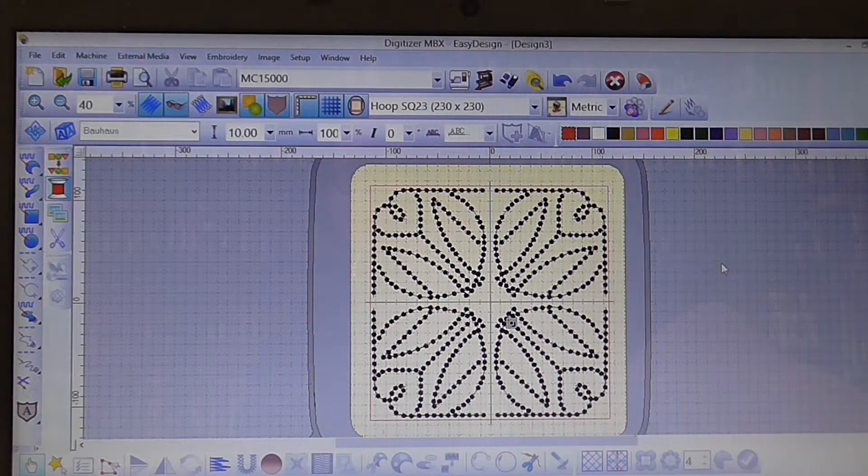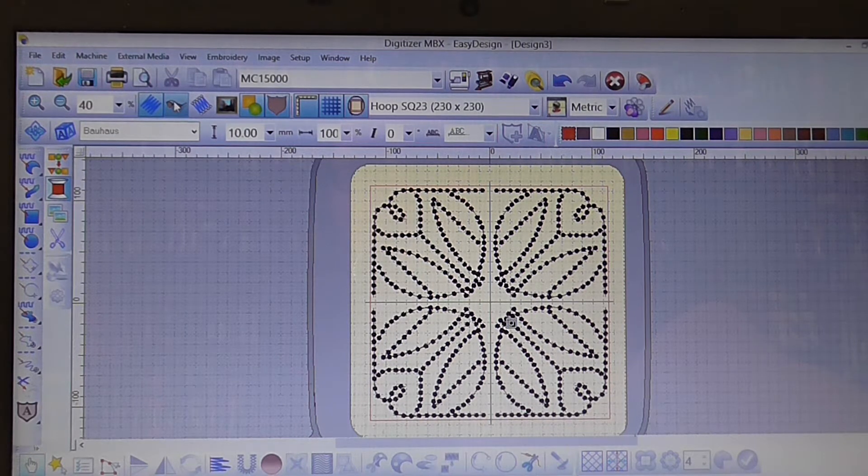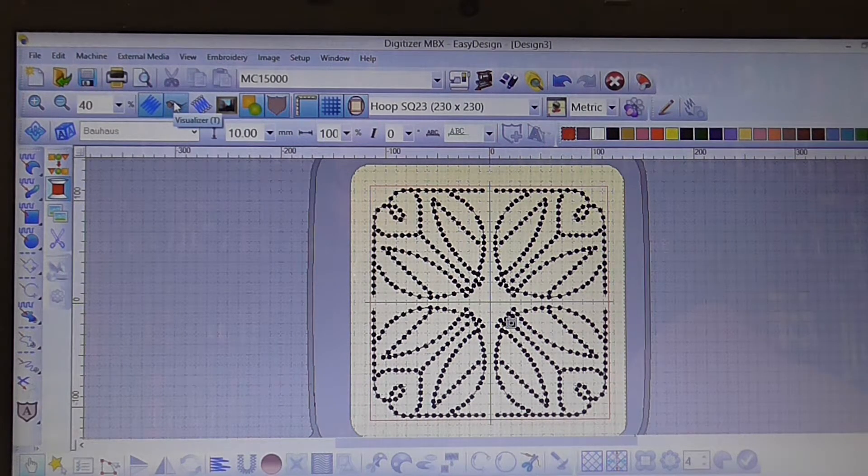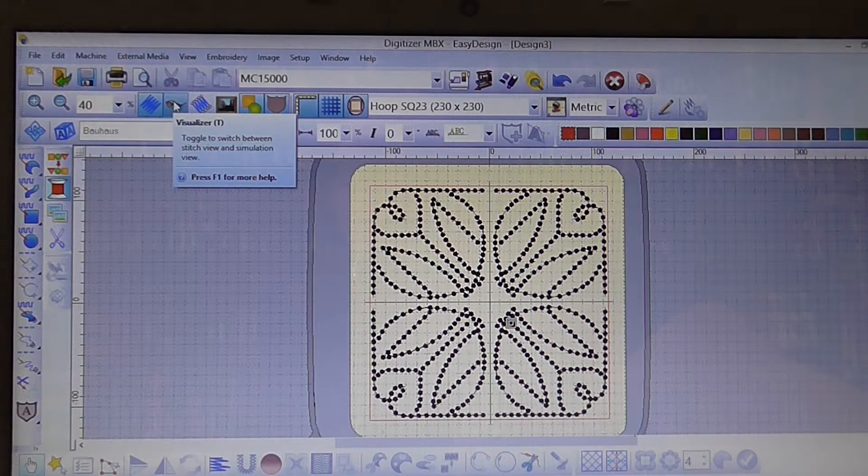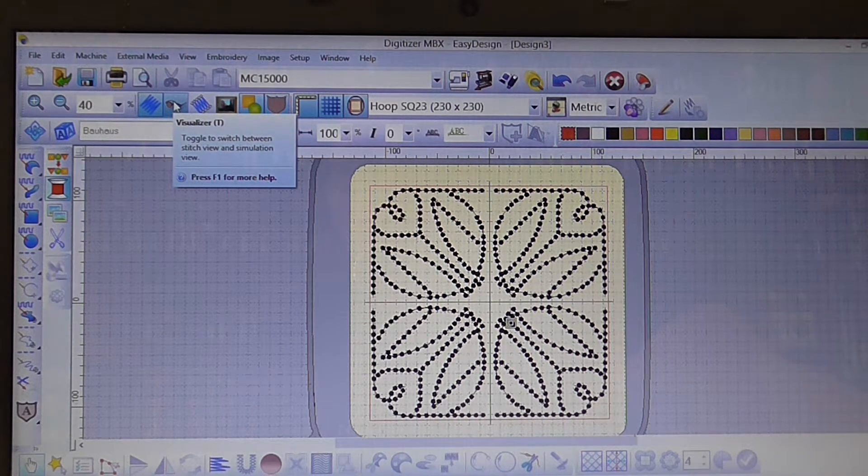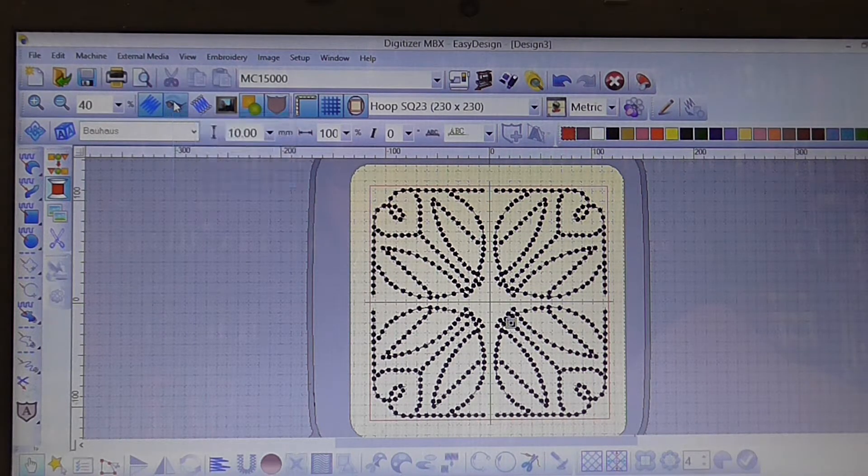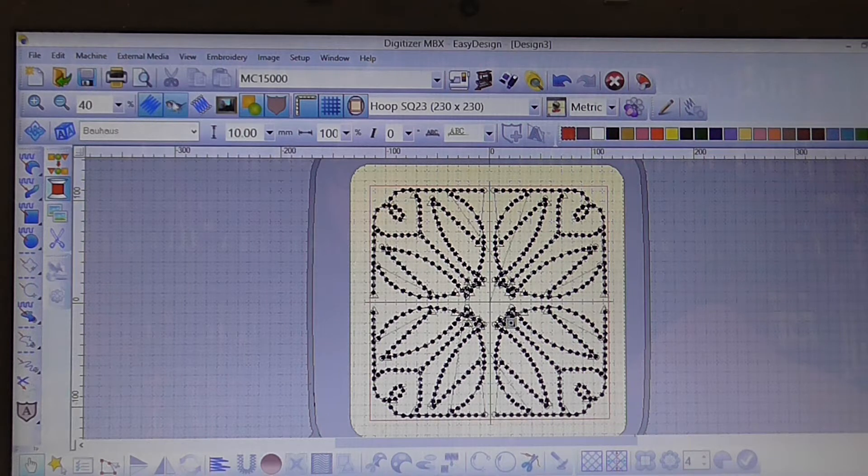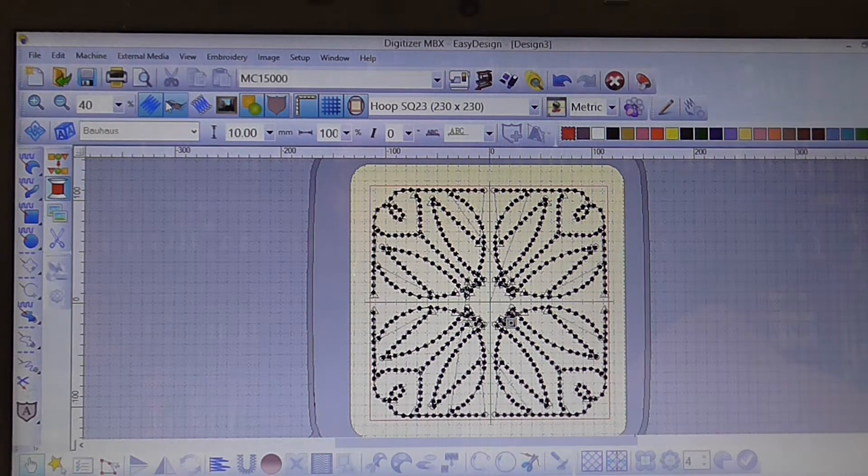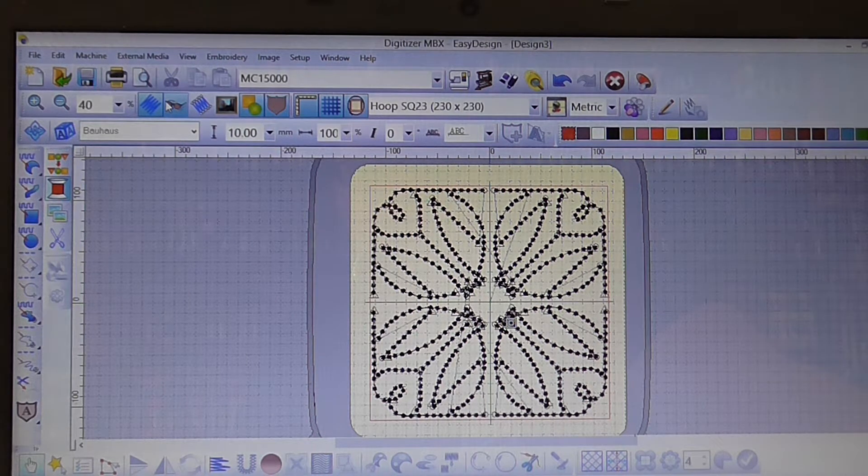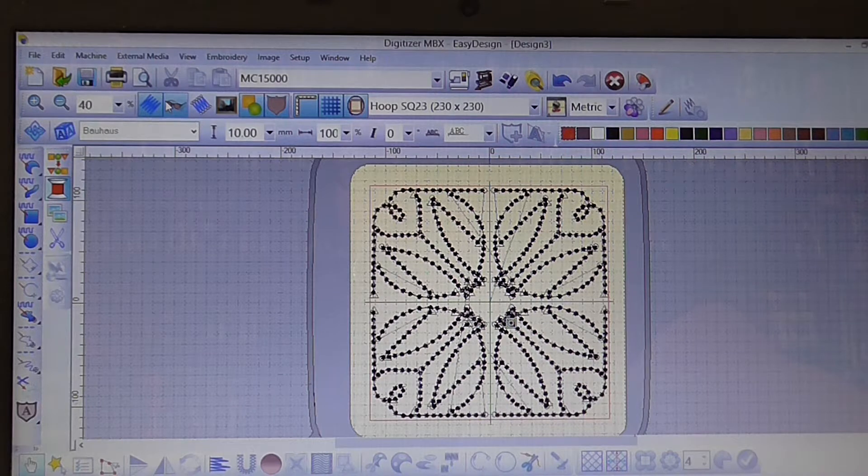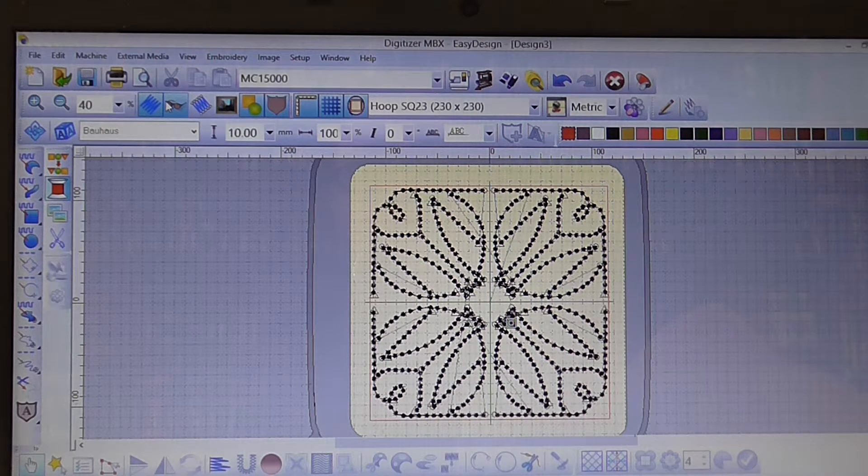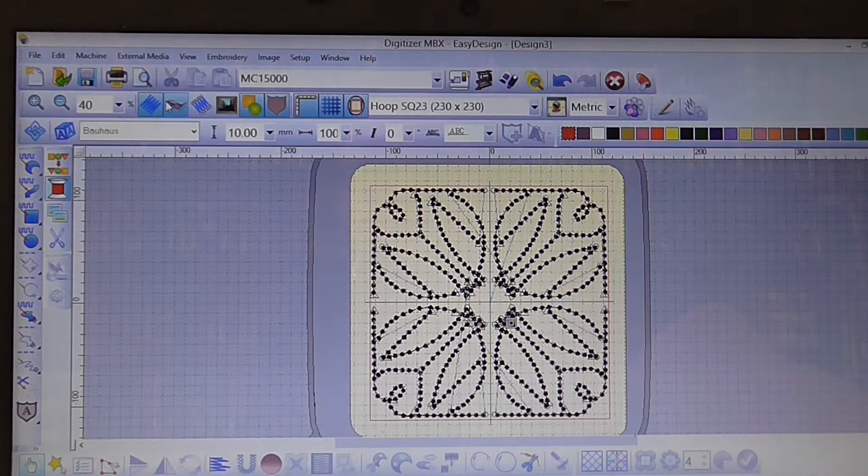So you need to turn off your visualizer first. So as you can see over here this is your visualizer button. So if you click on that you'll see that the screen's now changed and you've got your little triangles and circles to indicate where you start to stitch and where you finish stitching.